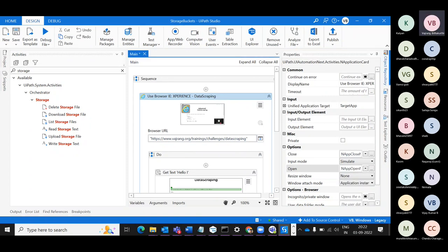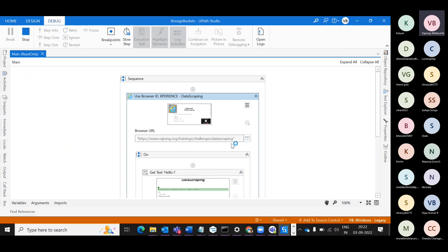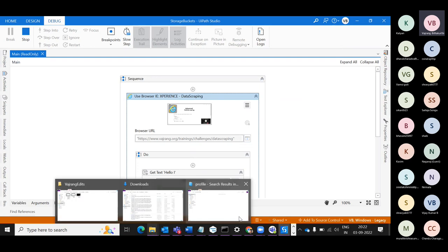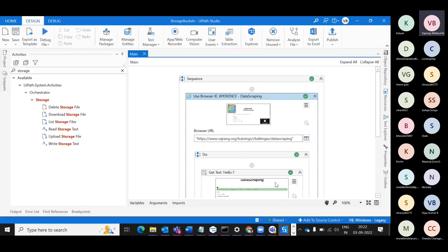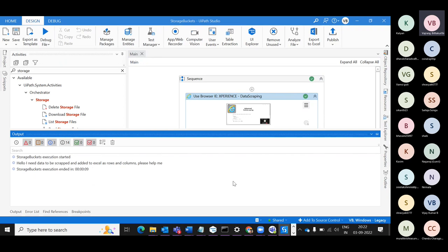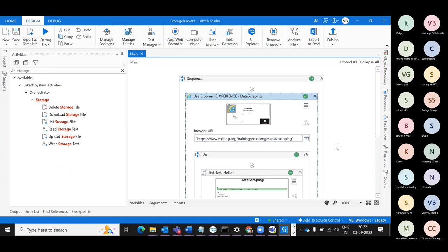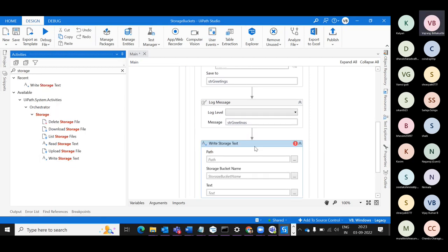Since the browser is already open, I should not open or close it until I complete my activity. Let's debug it — the Use Browser activity will attach the browser, so instead of using Open Browser and Attach Browser separately, this single activity does both. There's a specific video I'll be posting on the difference between classic activities and how they are merged into modern activities. The data we have — we need to store it in our Storage Bucket. Let's try to write a Storage Text File.